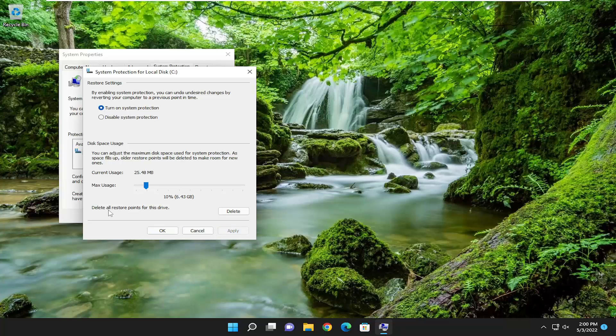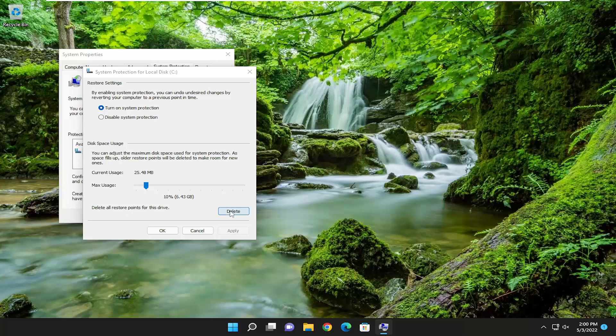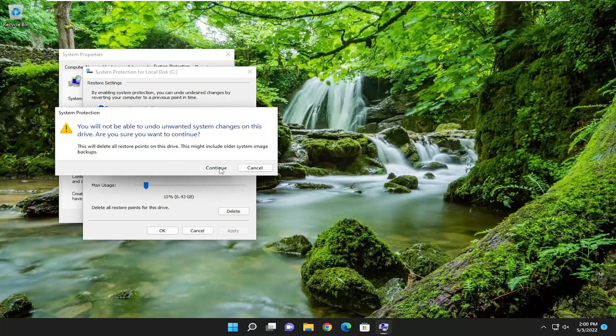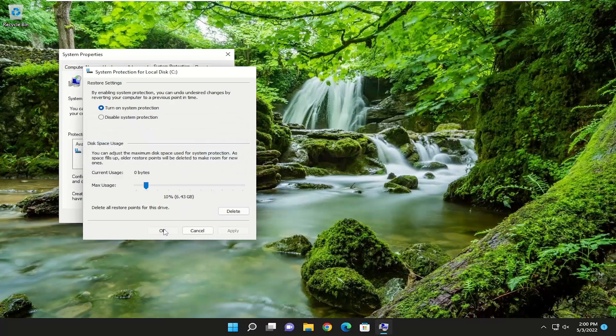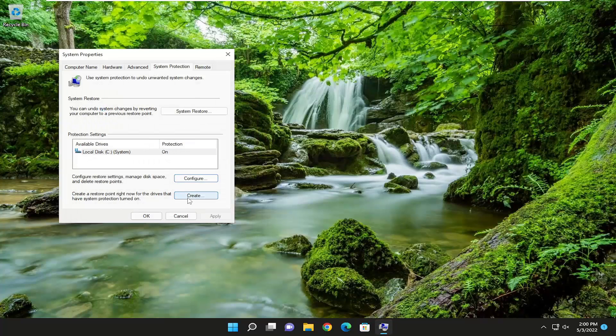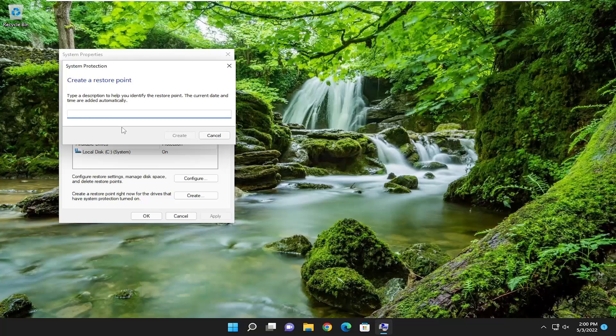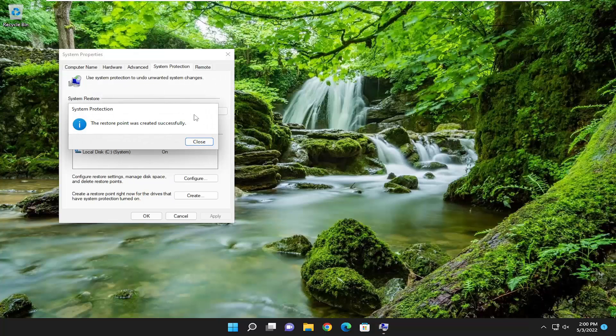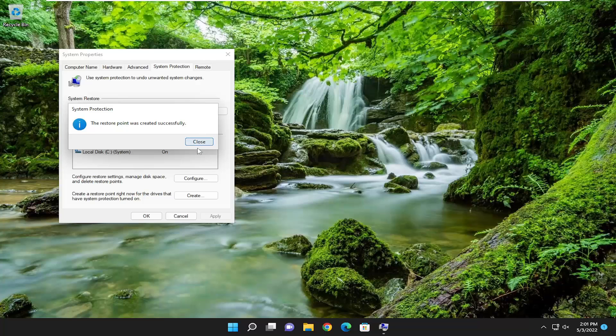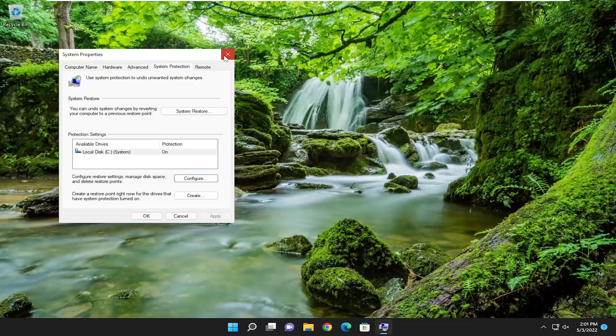Where it says Delete All Restore Points for this drive, you can delete all of them and select Continue. Then you can create a new one by selecting the Create button. Name the restore point whatever you want – I'm just going to name it by date – and select Create. That's pretty much it. You just cleared out the old restore points.